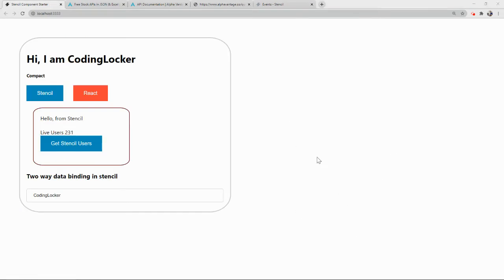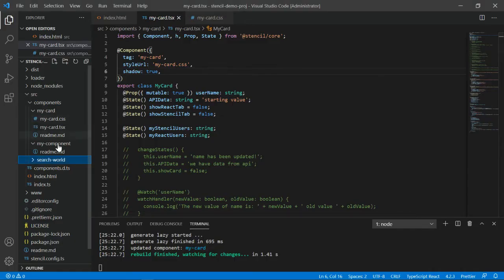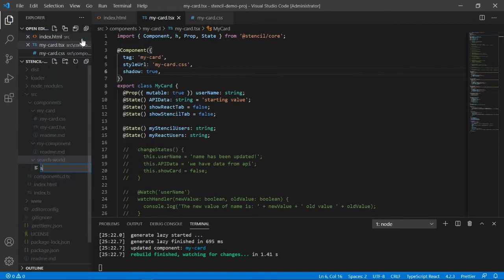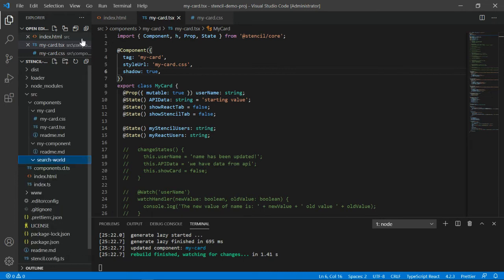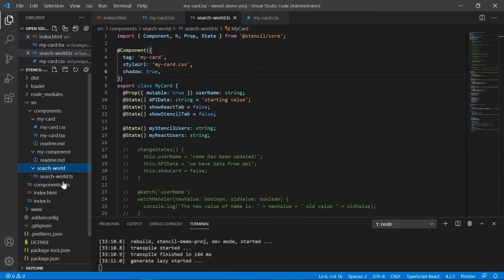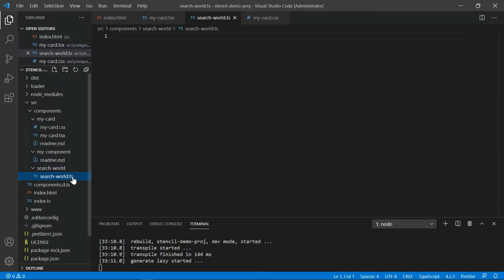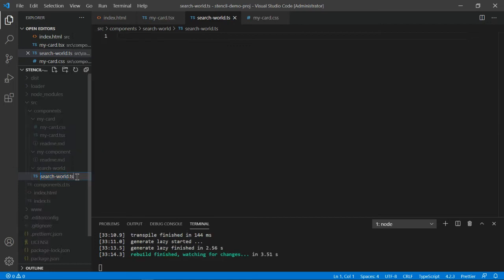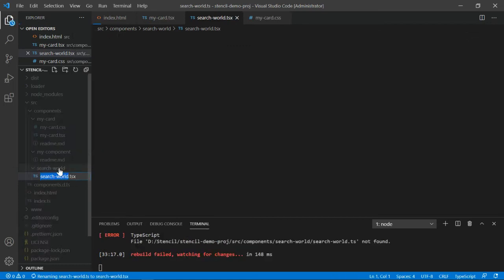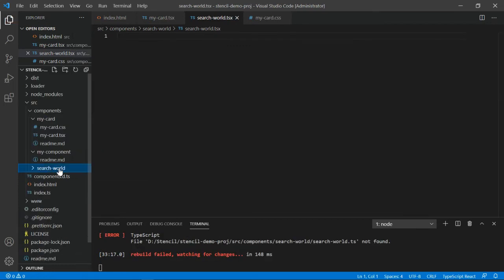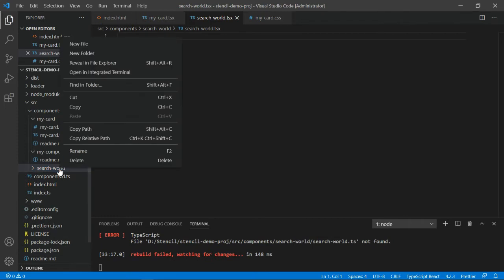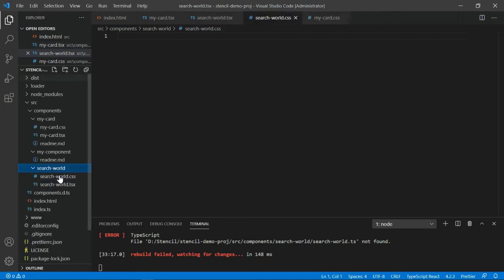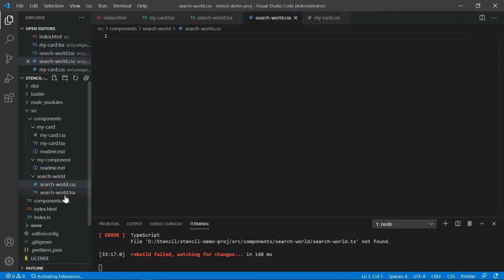I have created one folder called search world. Let me create two files. Must be familiar with now: search word dot TSX, not TS, TSX. And similarly, let me create another file which is search dot CSS. We have now two files.